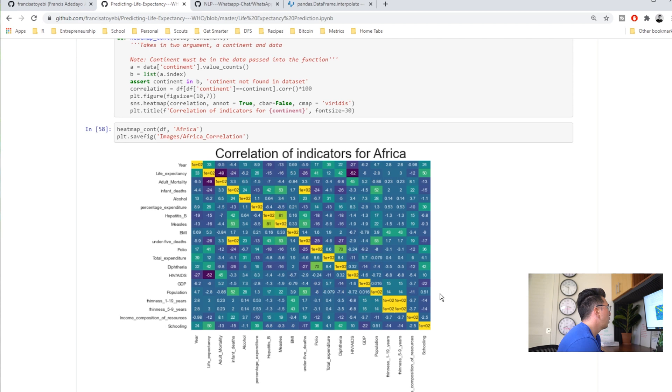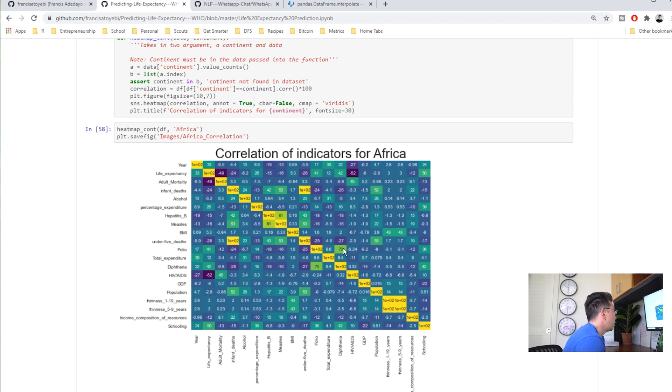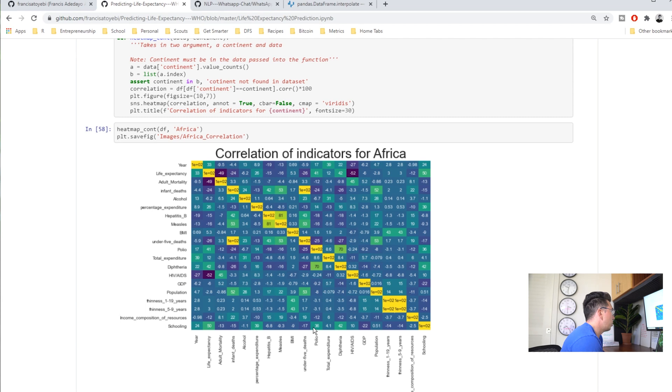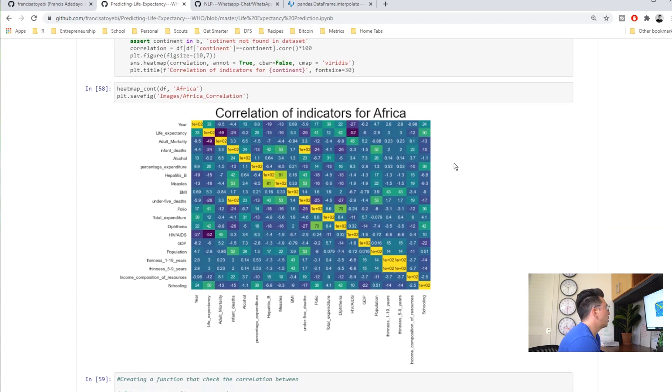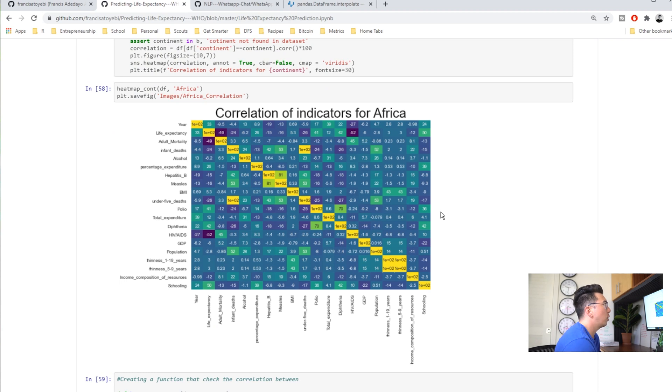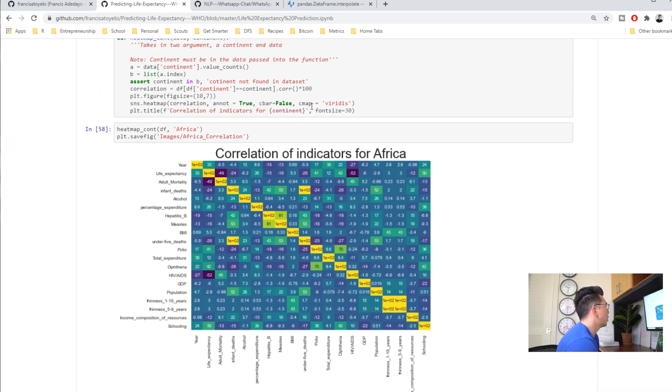He goes through and removes some of the super highly correlated stuff I believe, and then he gets into some of the exploratory analysis. This is a nice-looking core plot. I would like to see a legend on here because I'd have to study and say okay, green means strongly positively, dark blue is negatively correlated.